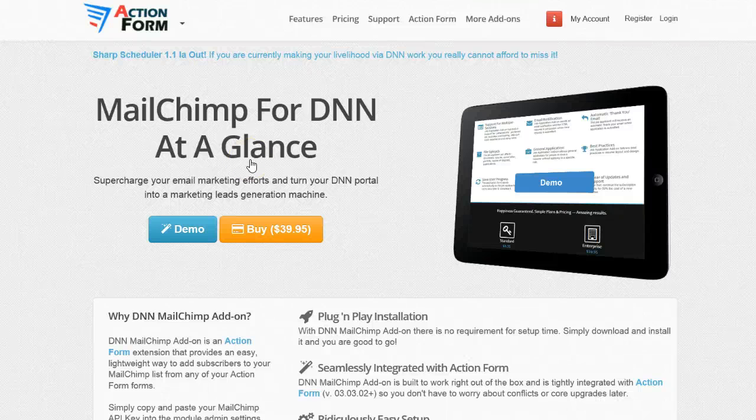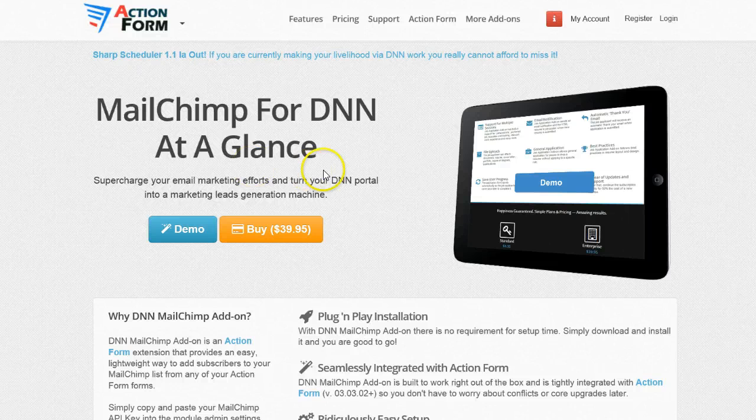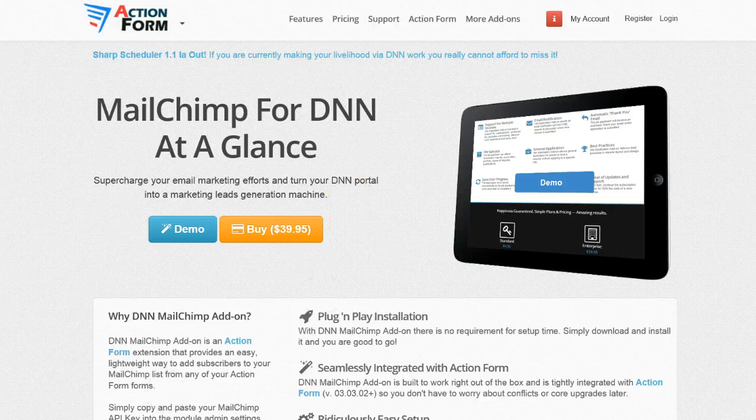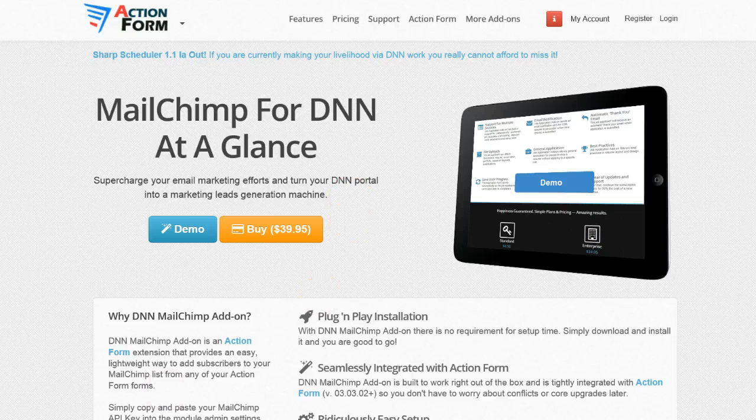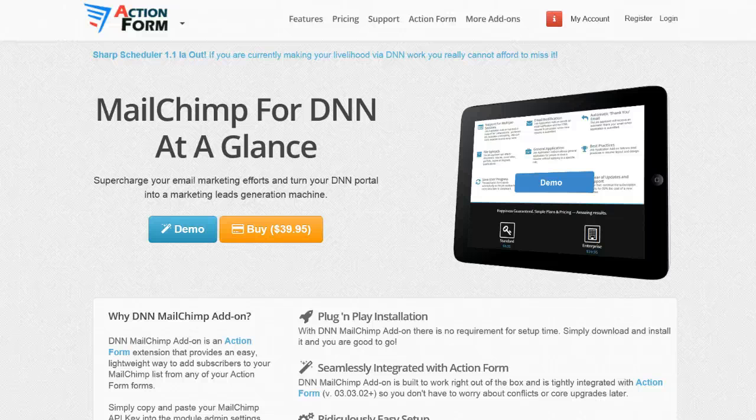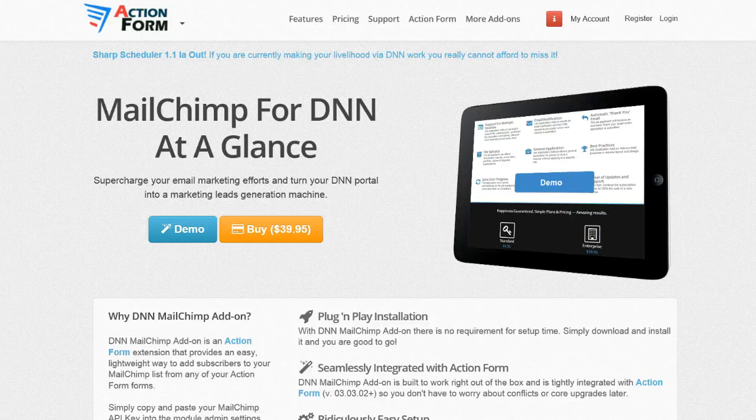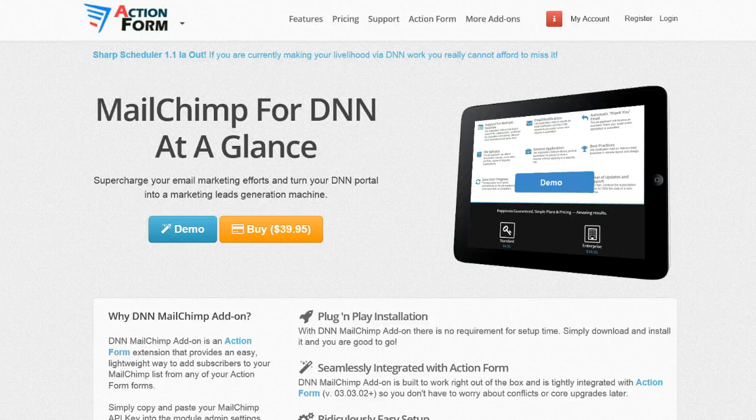Hi, I'm Bogdan from DNNsharp. In this video I want to show you how you can subscribe users to MailChimp using Action Form. This can happen two ways: you can have the standard classic subscribe to newsletter form, or you can incorporate this as a step in a bigger process, for example in the registration form. I will cover both of these in this video.